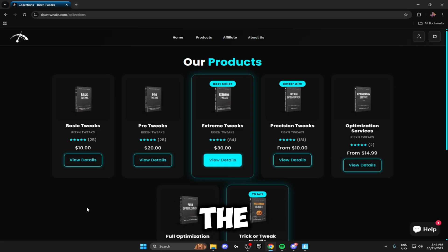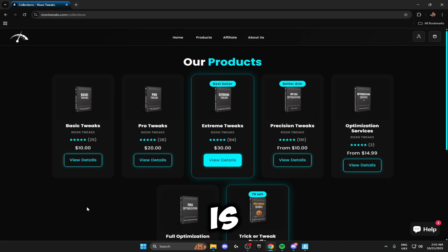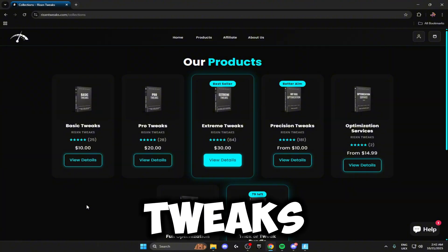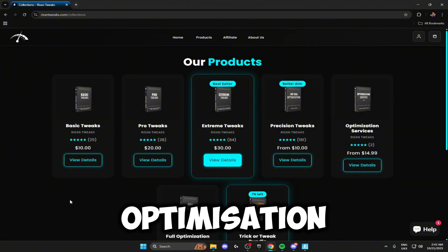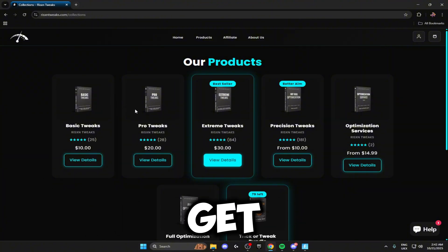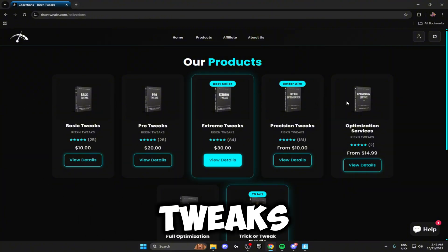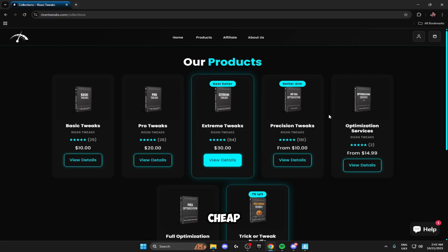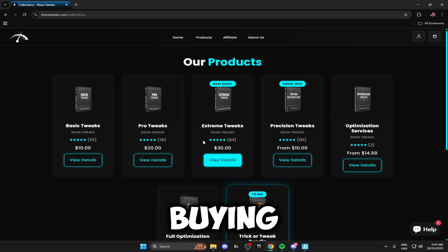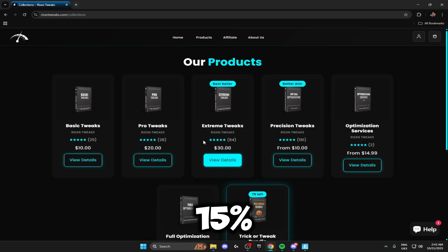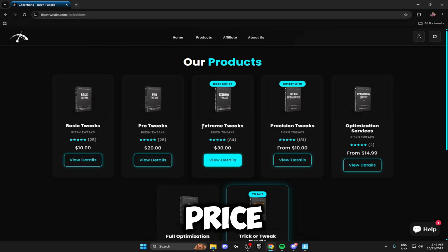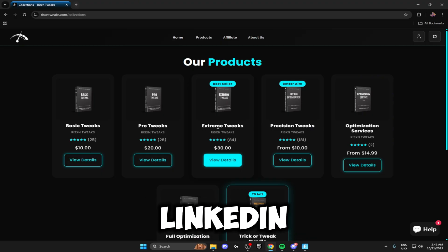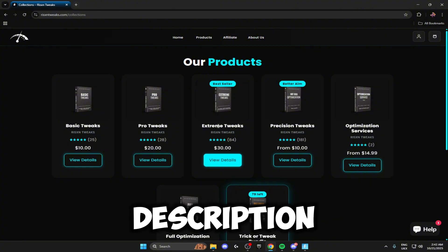Before I go any further with the video, I just want to let you guys know this video is sponsored by Risen Tweaks. Risen Tweaks is an optimization service where you can get all of these different tweaks for extremely cheap. If you use my code when buying them, you get 15% off your order. Make sure to go check this out, I'll leave it linked in the description, and don't forget code Ruffy if you're purchasing these tweaks.